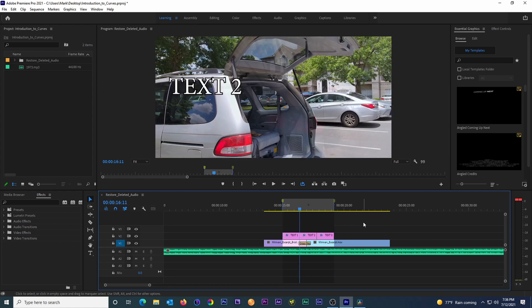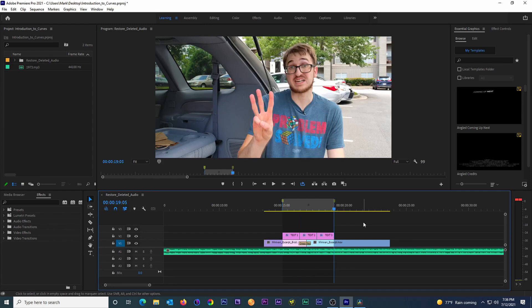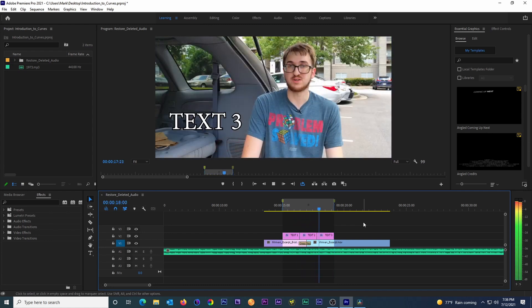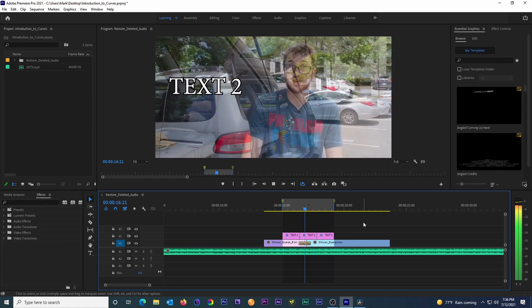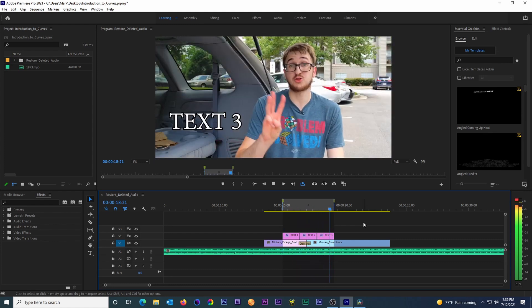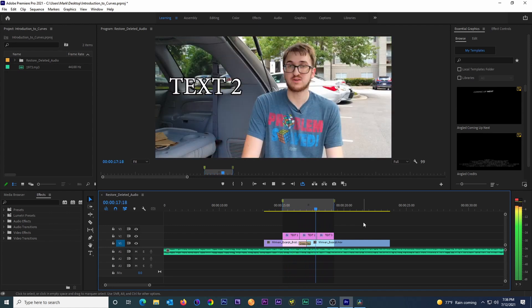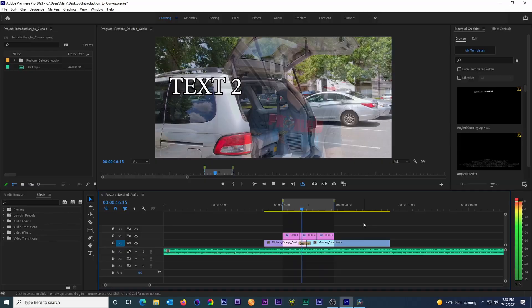So there you go — a quick and easy way to measure time in Premiere Pro. If you have any questions or suggestions for future videos, please let me know in the comments below. Consider leaving a like if you learned something new, and maybe even subscribe for more video editing and videography videos just like this one every Monday at 3pm Eastern. Thanks for watching, and bye!